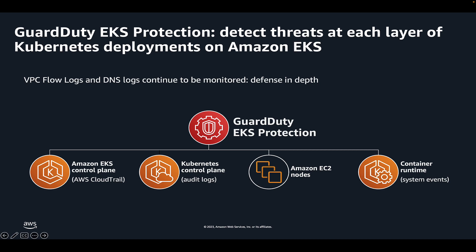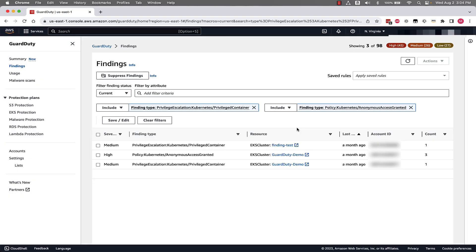So with that said, let's jump into the console and look at a couple of findings and see the details that Amazon GuardDuty gives you based on these EKS audit log findings. Jumping into the AWS console, we're in the GuardDuty console findings page where we can see that I've filtered by a couple of different findings that we'll use to walk through a couple of these EKS protection finding types.